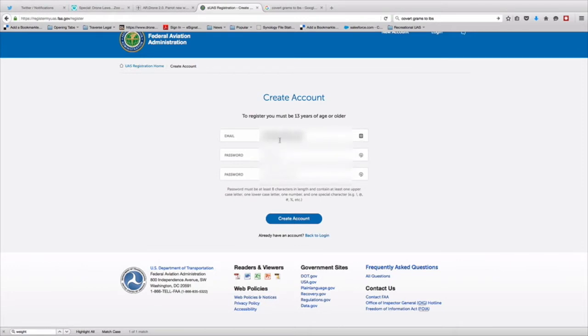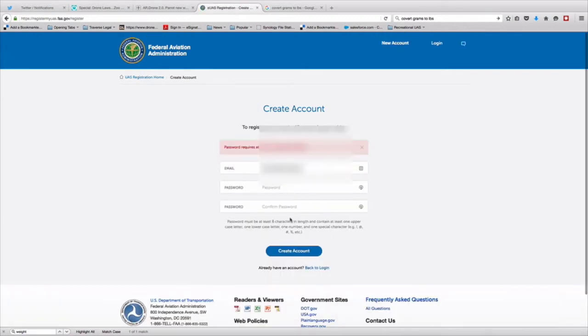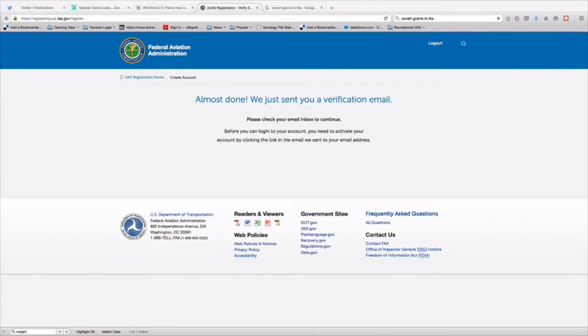It's a standard registration process. You're going to create a username or an email. You're going to have a password. Password has to have certain characteristics in order to qualify. And then they're going to send you a confirmation email. So this is no different than many other websites out there.